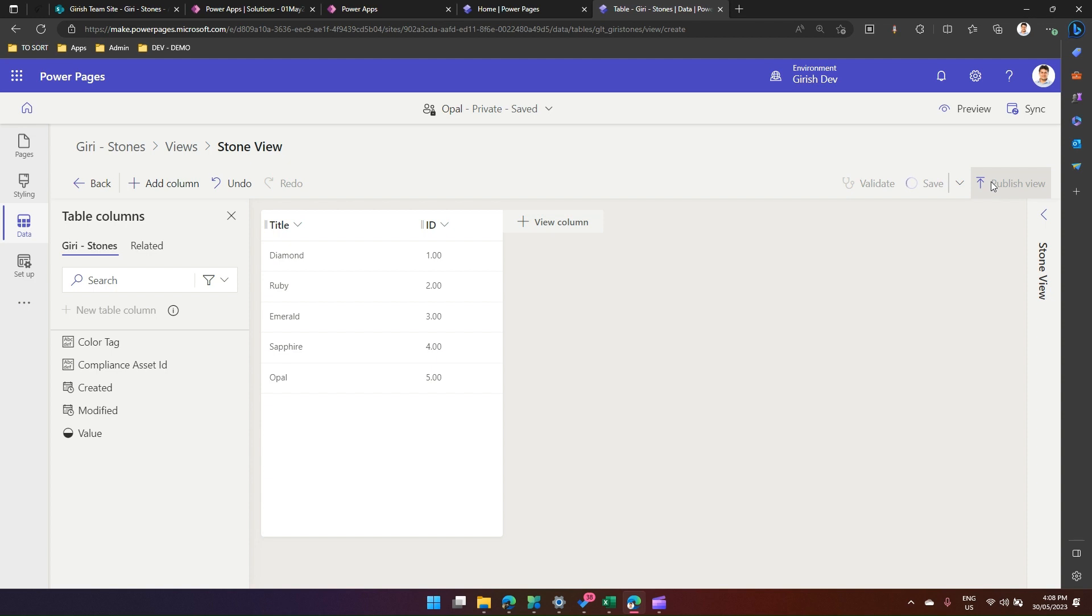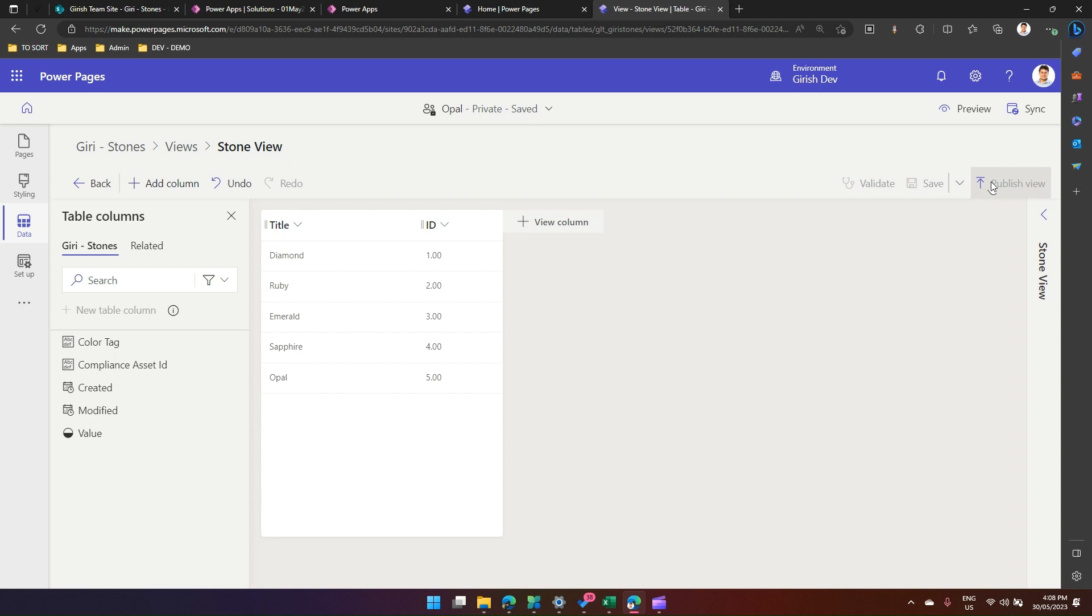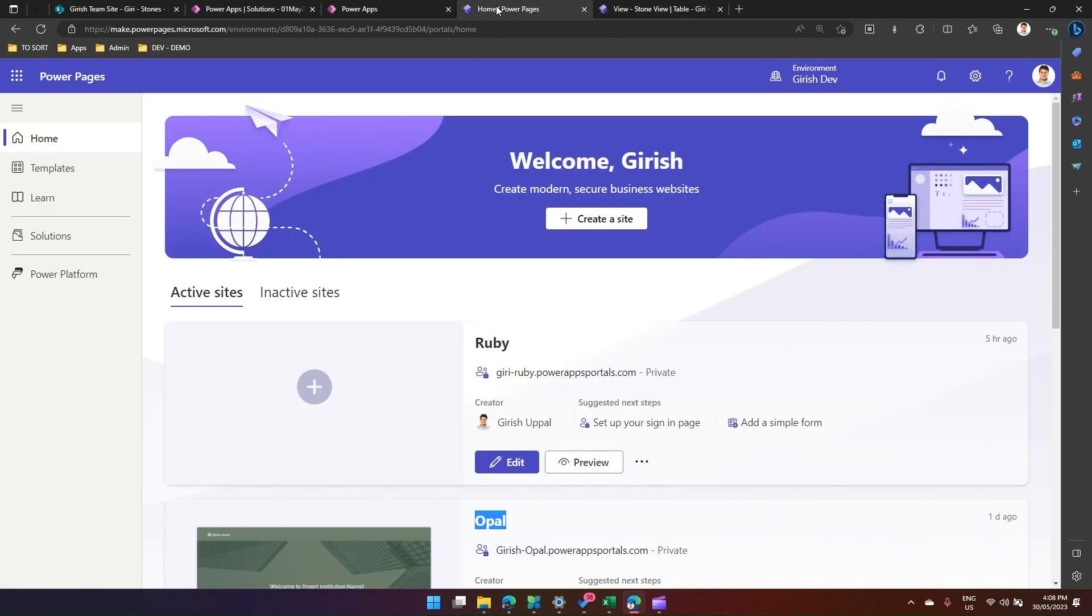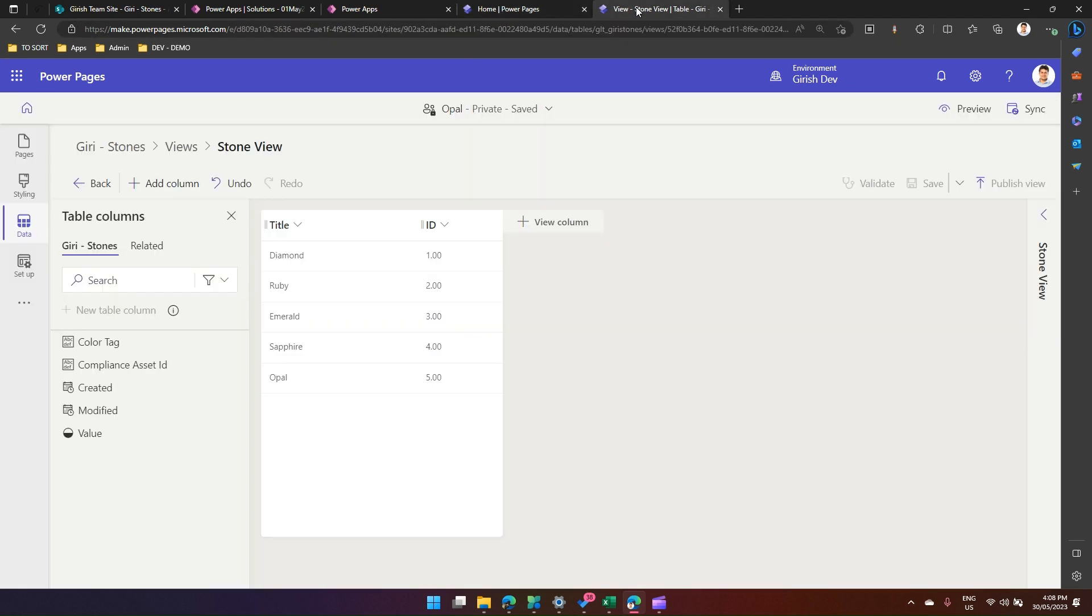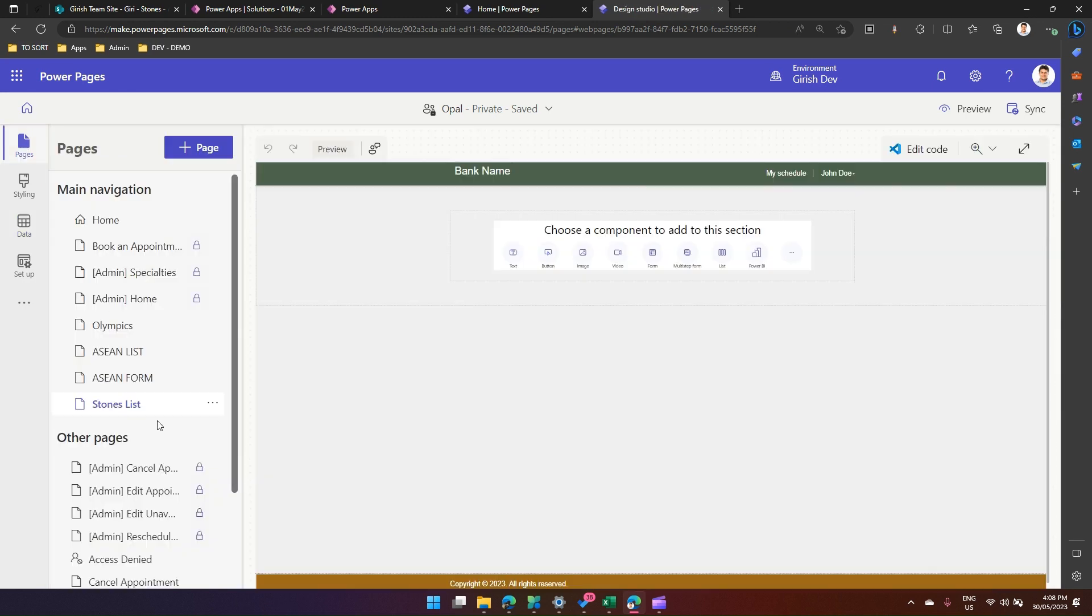So what I have done is I have created a virtual table pointing to SharePoint. And now that Dataverse virtual table, I have added it in my Power Pages site, and I'm now going to surface that out in one of the pages. Now my view is ready, my table is ready. I'll go into this page. If you go into the page which we created, Stones List, and if I click on list and say click on new list, then it will ask me which table.